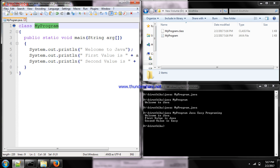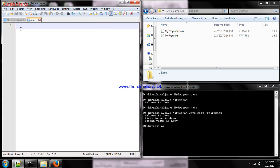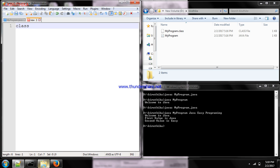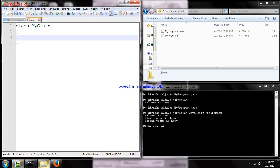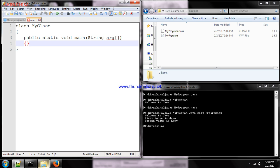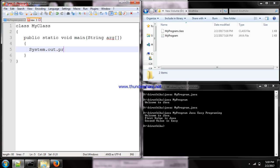Let's see an example. I'm typing a program with the class name 'MyClass'. As usual: access specifier public, static keyword, return type void, main method, data type String array to store the command line value, and inside that System.out.println() for output.